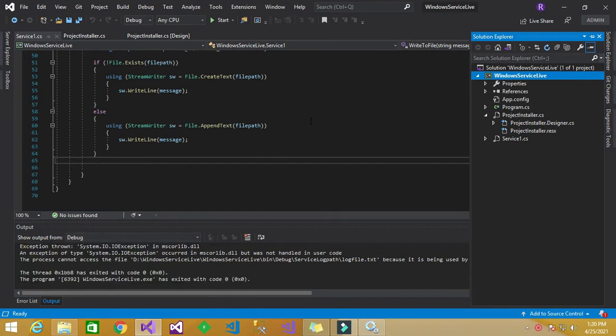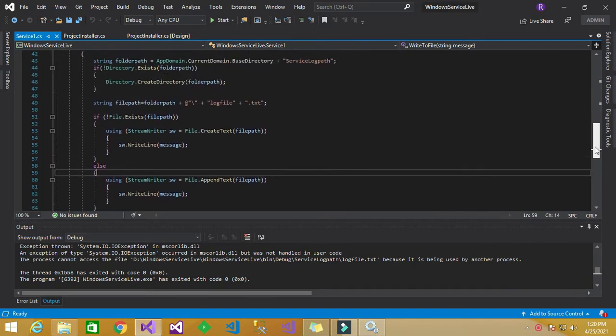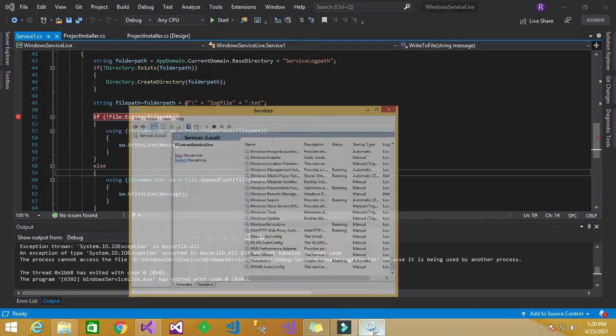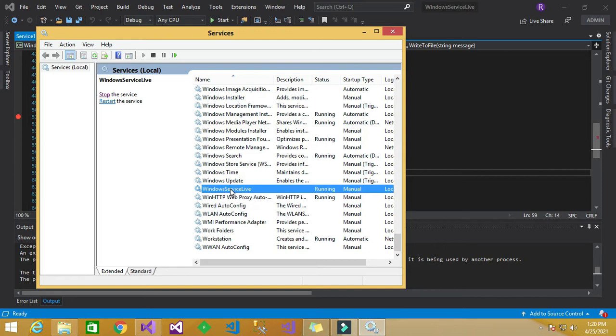So now we will jump into debugging the Windows service in C-Sharp. So we can create the breakpoint here and actually the service being run, Windows service live is being run previously.